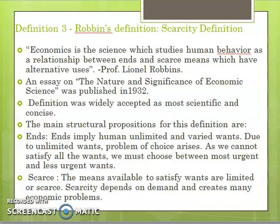These two structural propositions are very important to note: first, ends — unlimited human wants; second, scarce means.